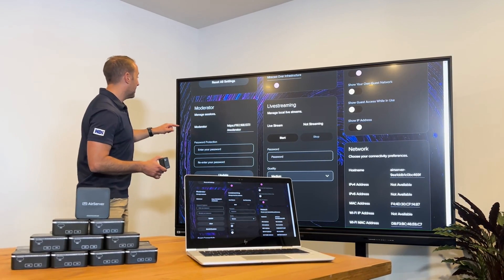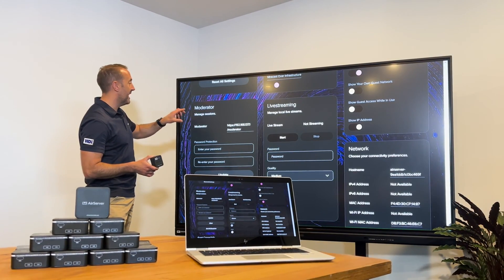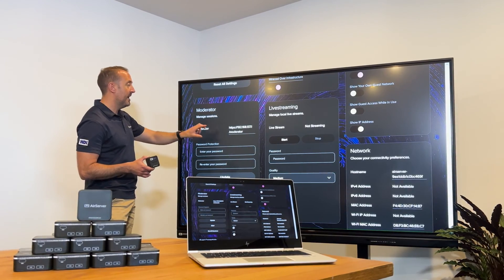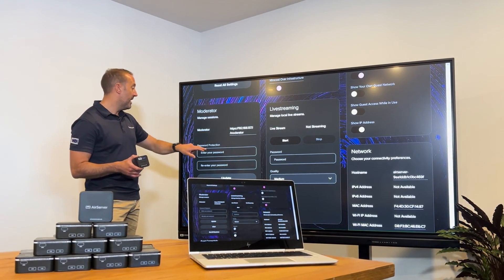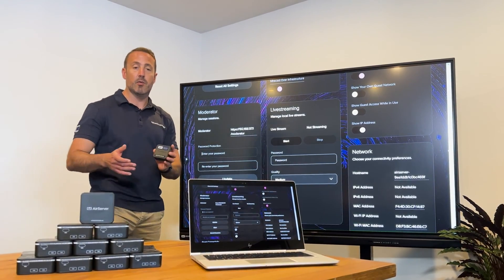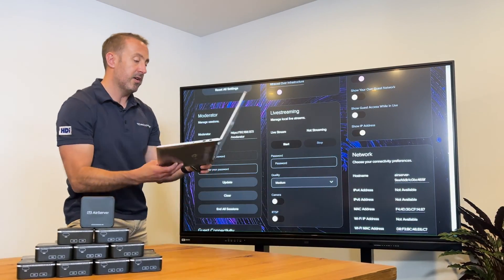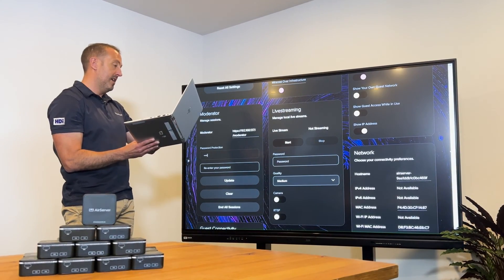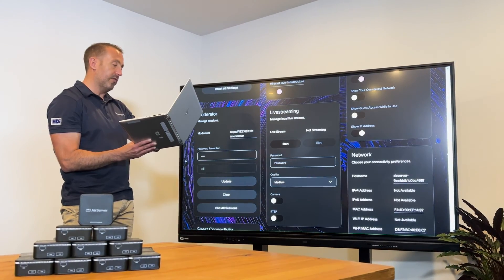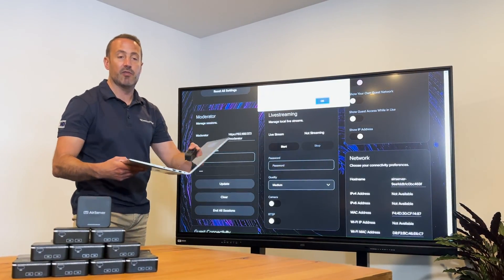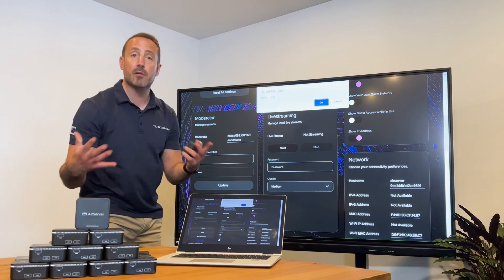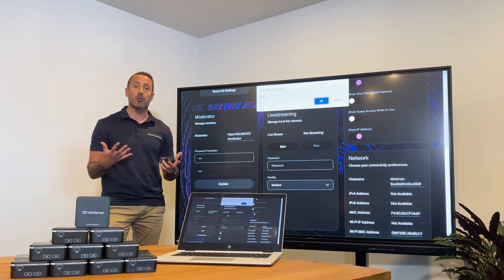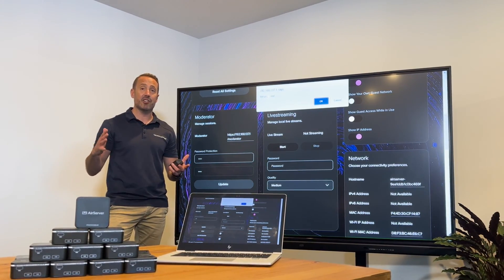Within the management portal, when you scroll about halfway down, you'll see moderator mode. It offers you a unique URL that you can password protect, which is what we're going to do just now. We're going to put our own unique password in here, and then with that password and URL, we can hit update and offer that to anybody that wants to be the moderator of an AirServer Connect wireless presentation solution session.